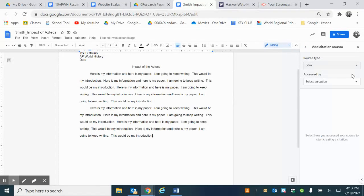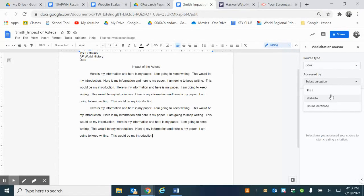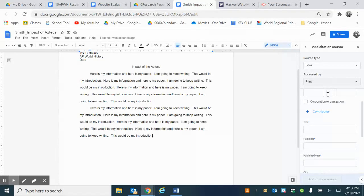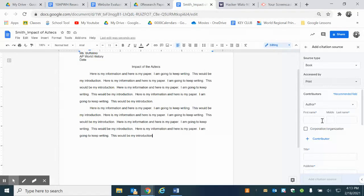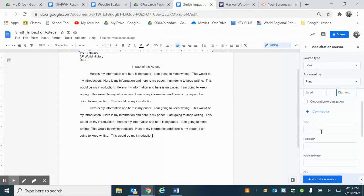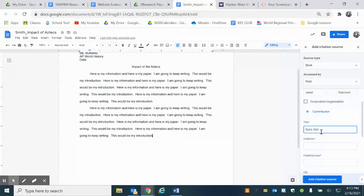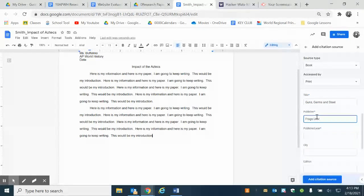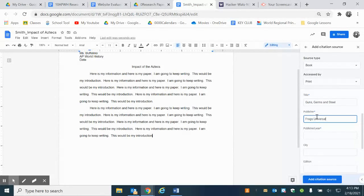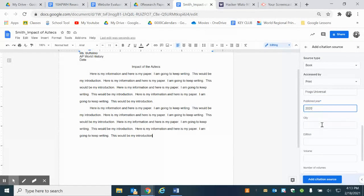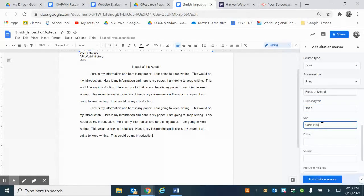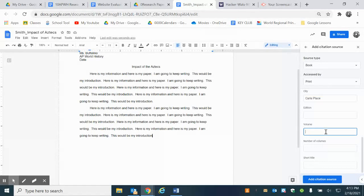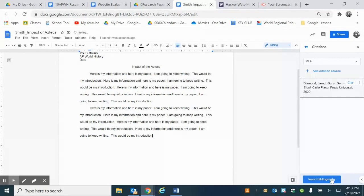I'm going to add a citation source. I'm going to say I accessed a book and I accessed it in print. I'm going to say that I took Jared Diamond. I'm going to say I took 'Guns, Germs and Steel.' My publisher is going to be Frogs Universal. I'm going to make up a year. I'm going to say Carl Place. There's no edition so I leave it blank, there's no volume so I leave it blank, and I'm going to add my source.